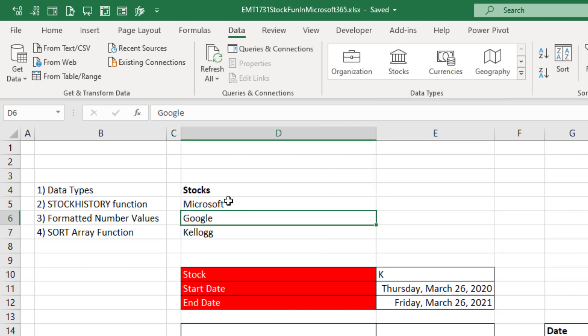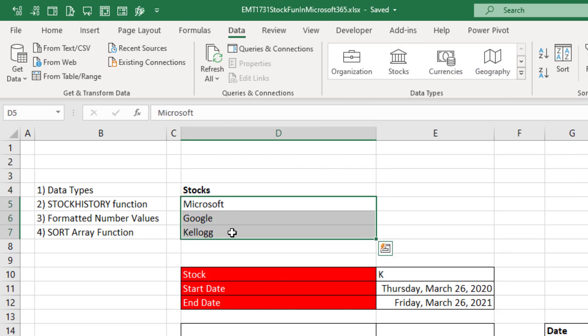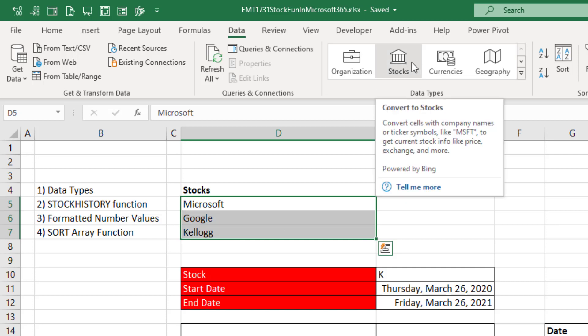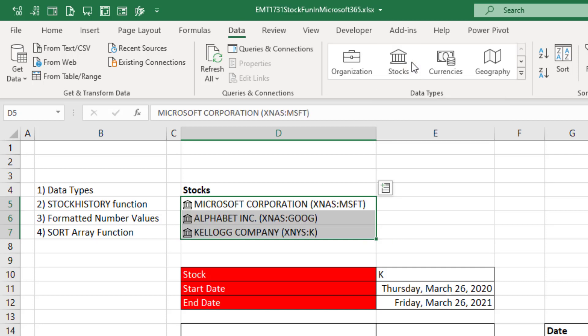Now we have to highlight 1, 2, 3, and they have to be names of companies traded on a stock market. When I click stocks, it converts them to a stock data type.